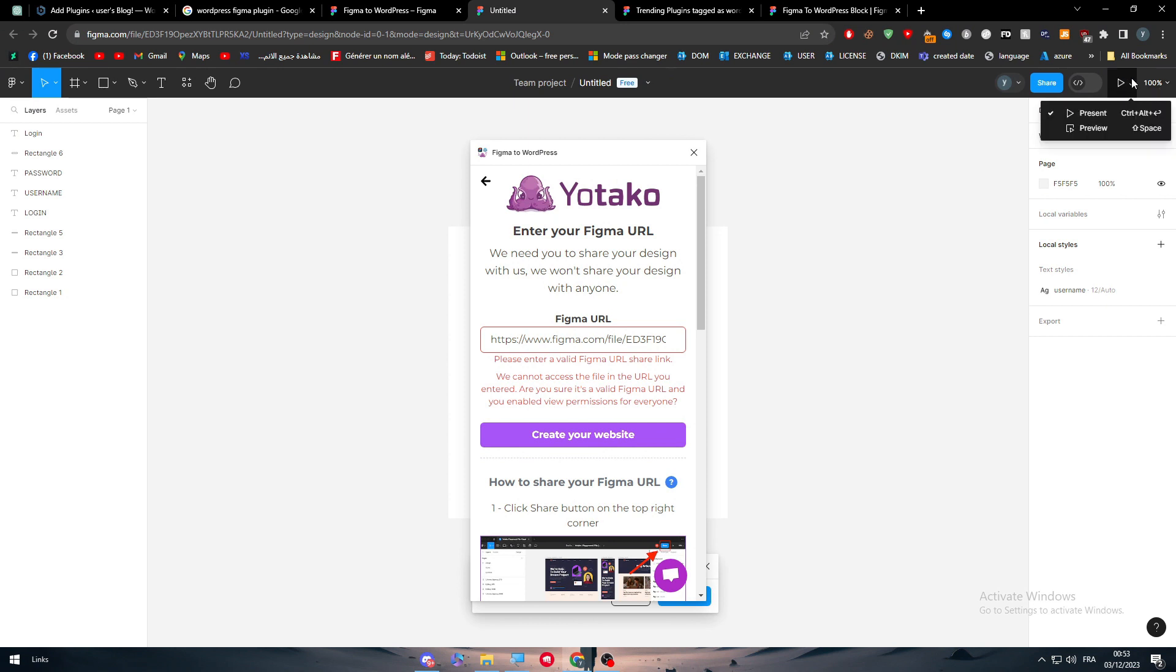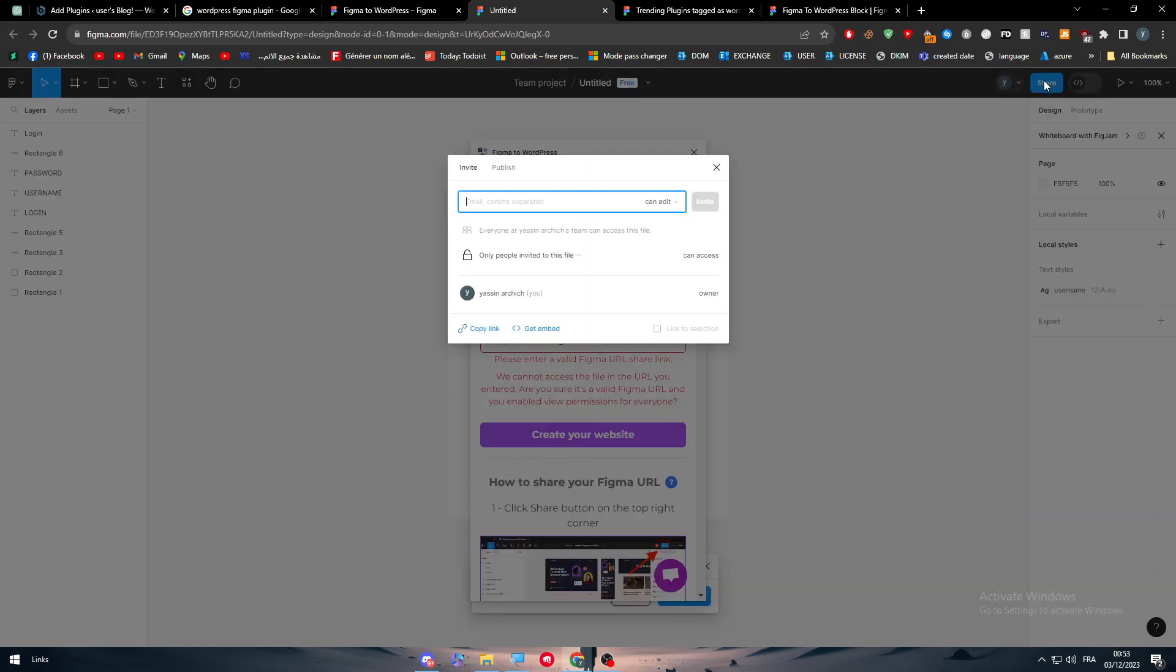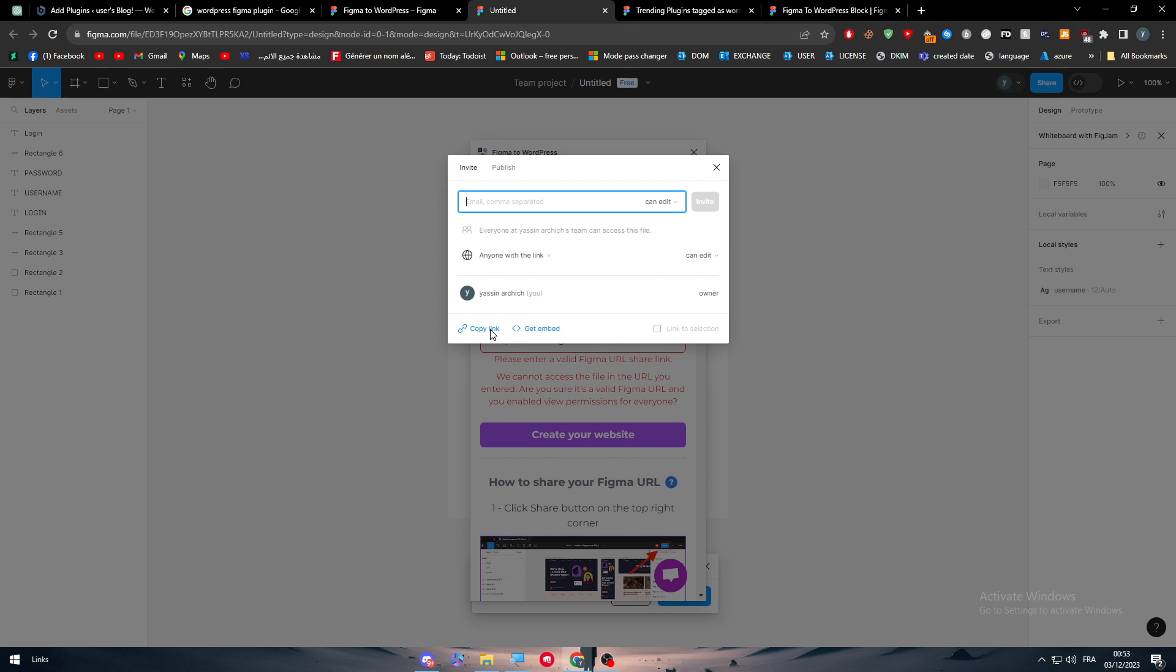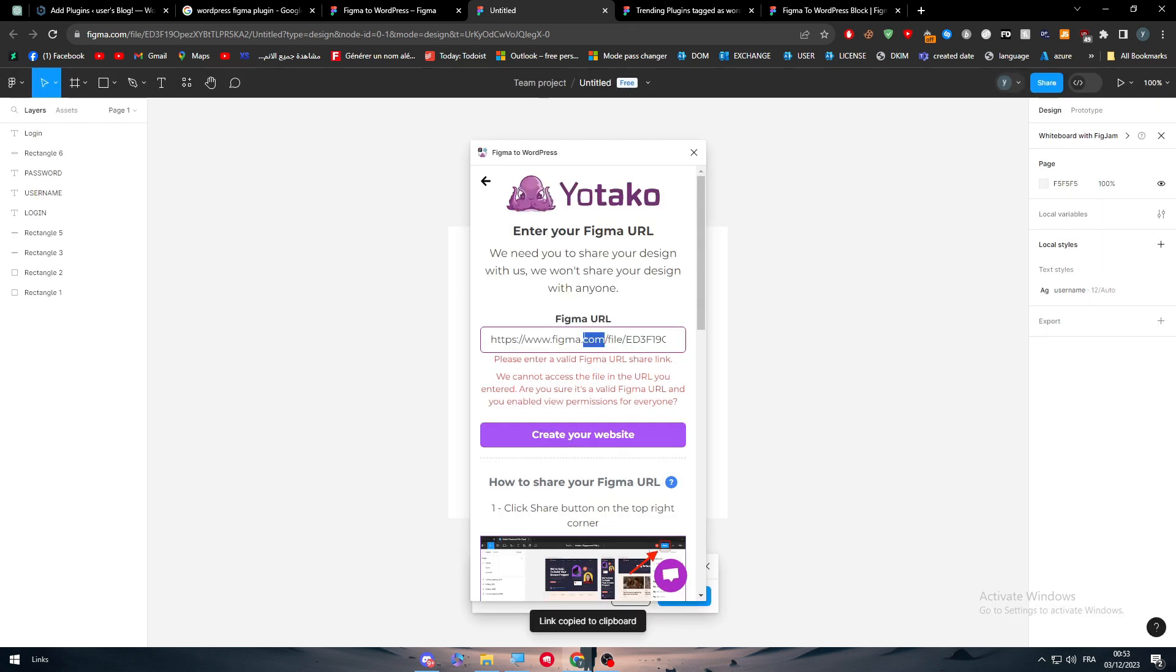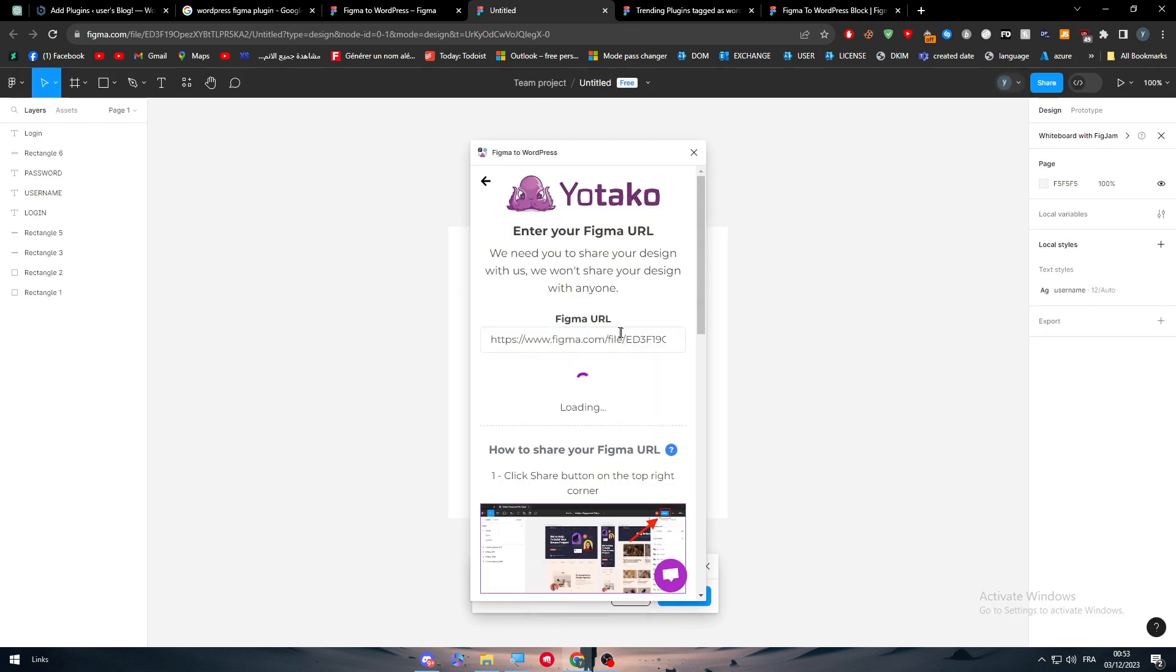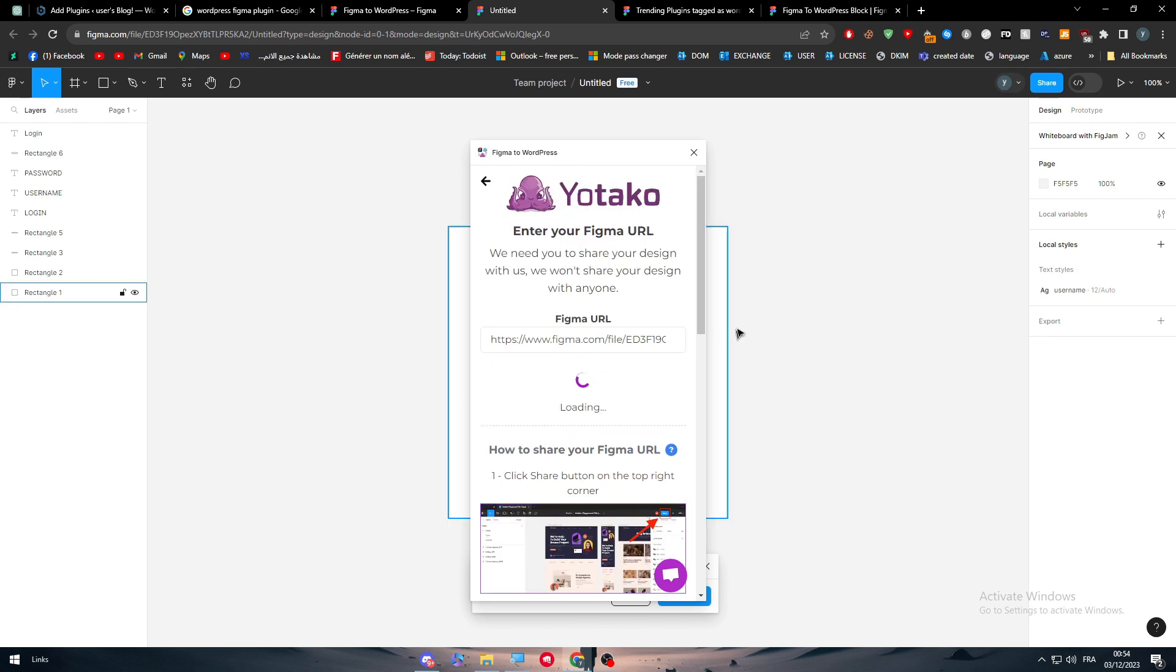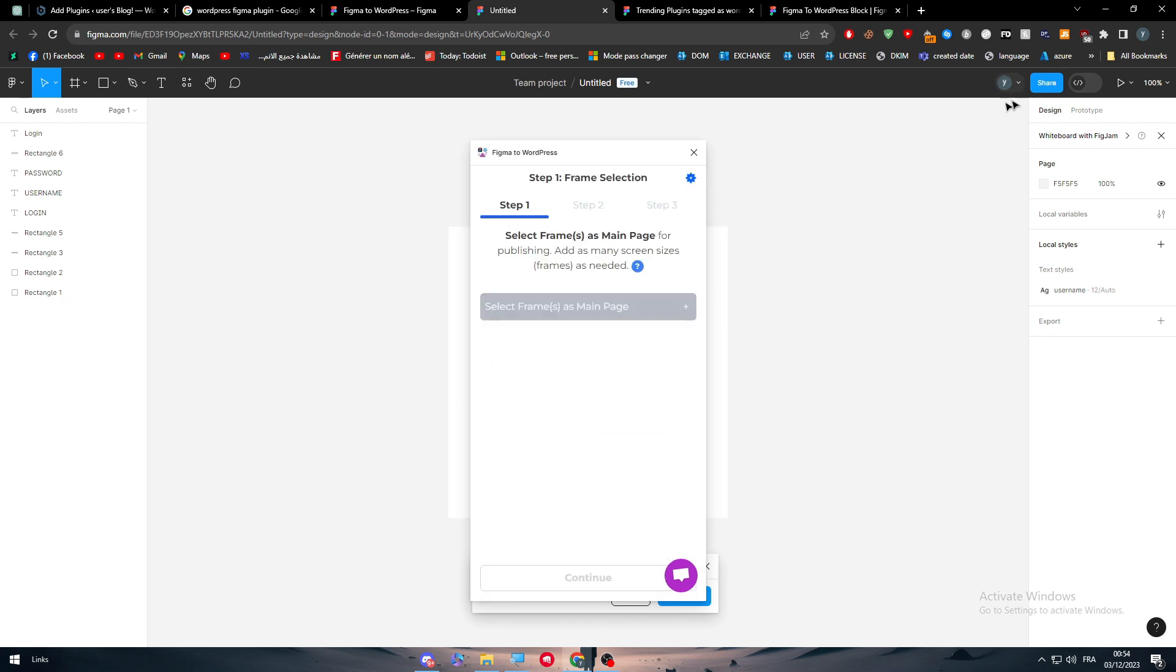So as you can see, I have to actually give the view permission for everyone. So only people invited to this file can access. Let's change it to anyone with the link. Yup. And then copy link.